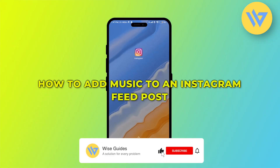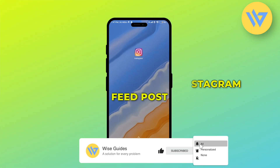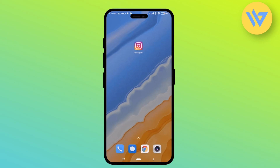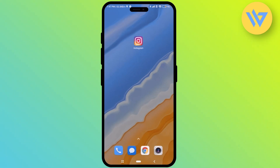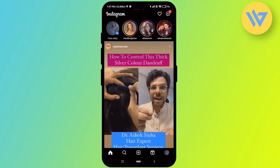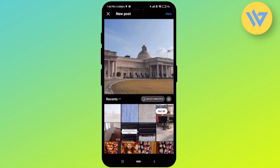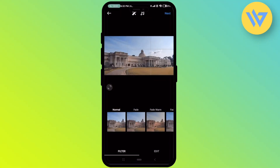Hello guys, today I'm going to show you how to add music to an Instagram feed post. It's an extremely easy process. Firstly, open your Instagram application, click on the plus option at the bottom, simply choose your image, then click on next.